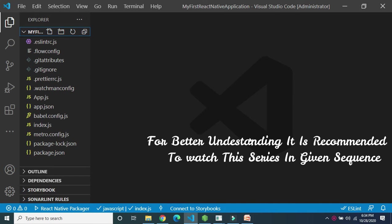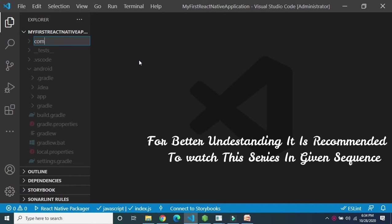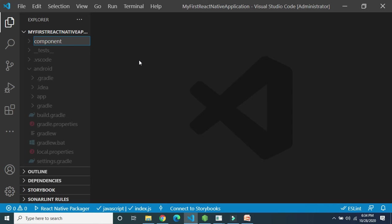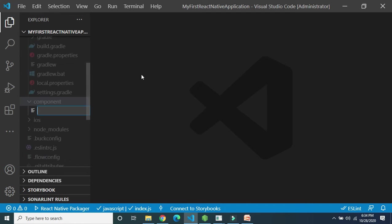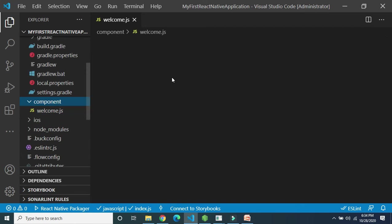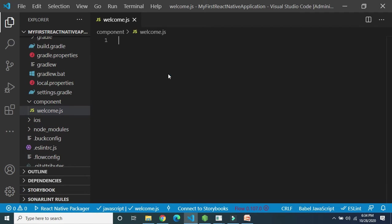Let us discuss how to display View in the emulator. First, let us create our own folder. I am going to create a folder called 'component', and within this component folder, let us create one JS file called welcome.js. In this file we have to write code to display a View.